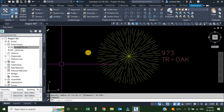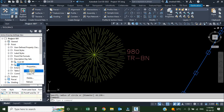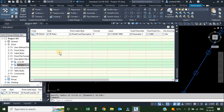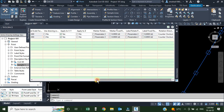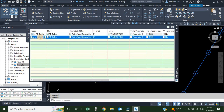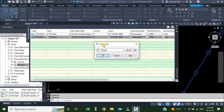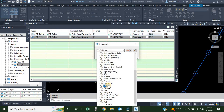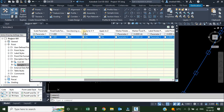Next we want to create a key for TR-OAK and also one for TR-BN. We go to Settings, right-click and Edit Keys. I'll copy the existing TR-PALM entry — the benefit is that all settings are copied and I don't need to make many changes. I'll rename it TR-OAK and change only the point style to TR-OAK. Since I don't have any scale parameter for this one, I'll uncheck 'Apply to XY'.